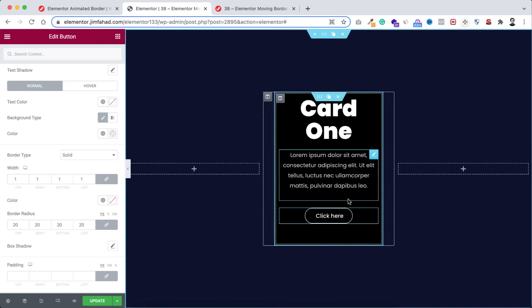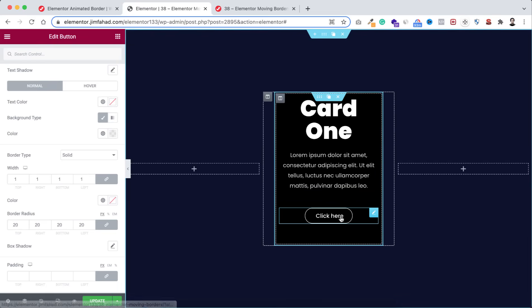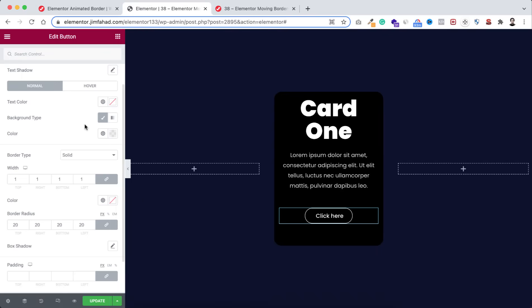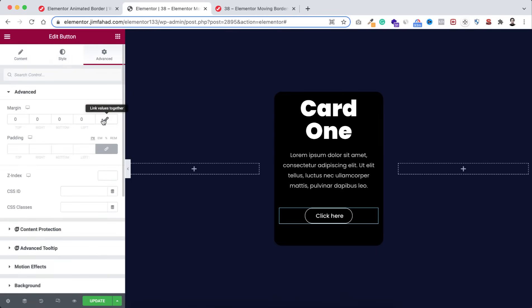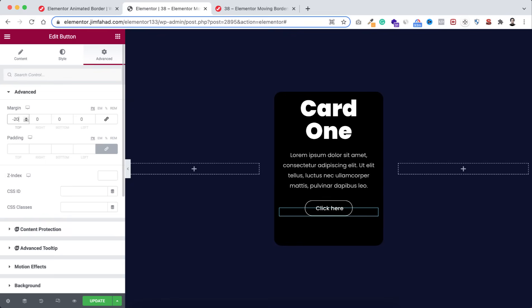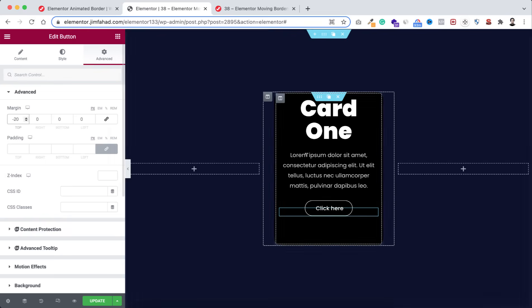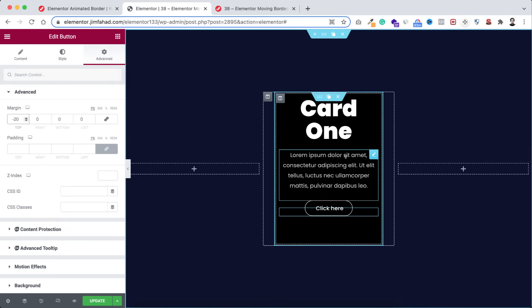There is a lot of space between the paragraph and the button, so to reduce it go under the advanced tab, unbind the margin, and at the top I'm adding negative 20 pixels of margin top.